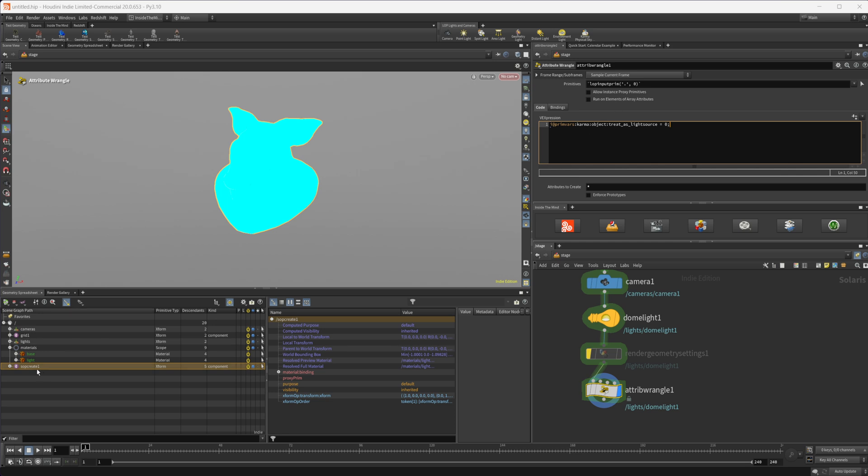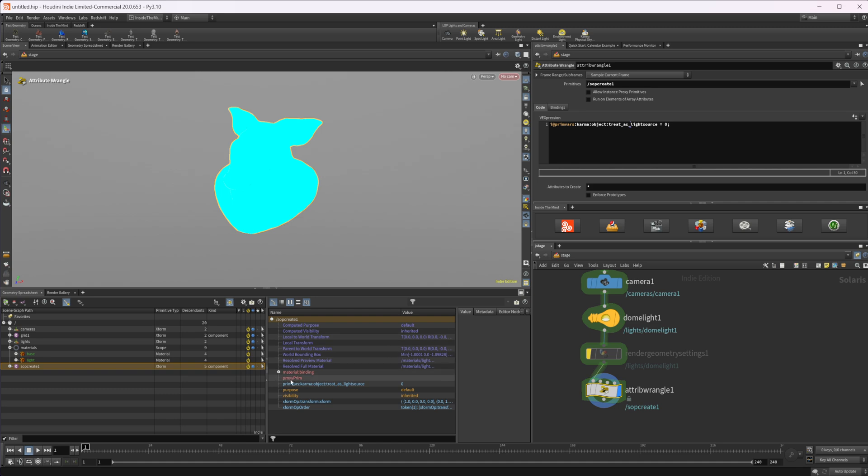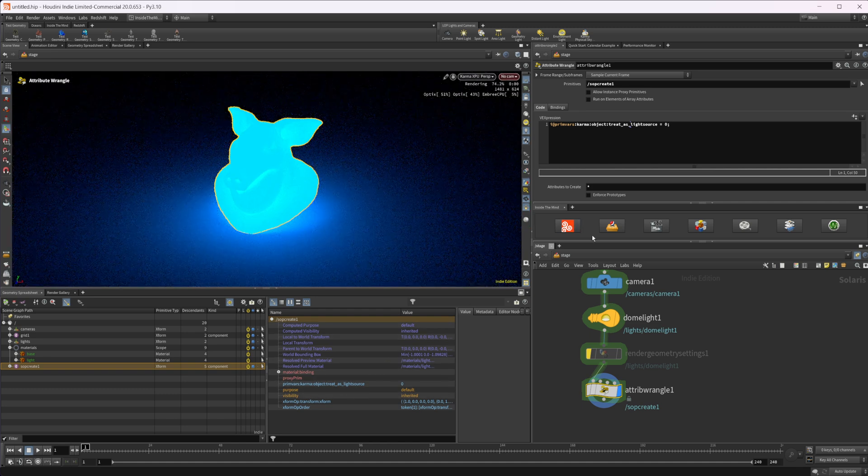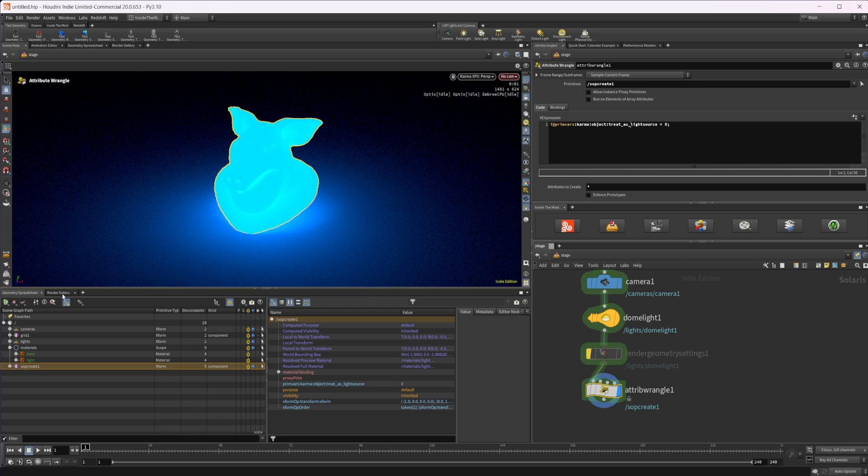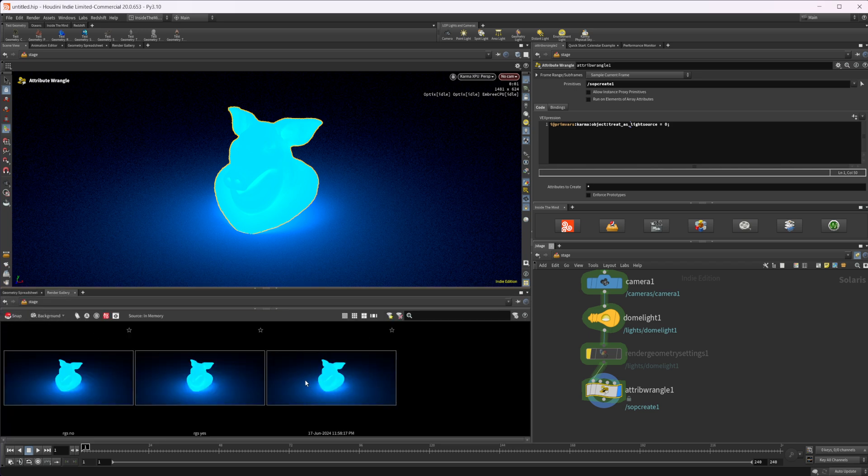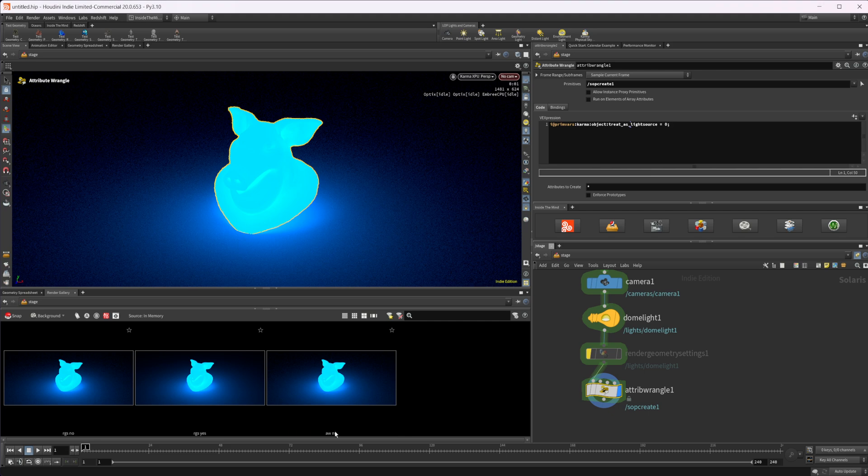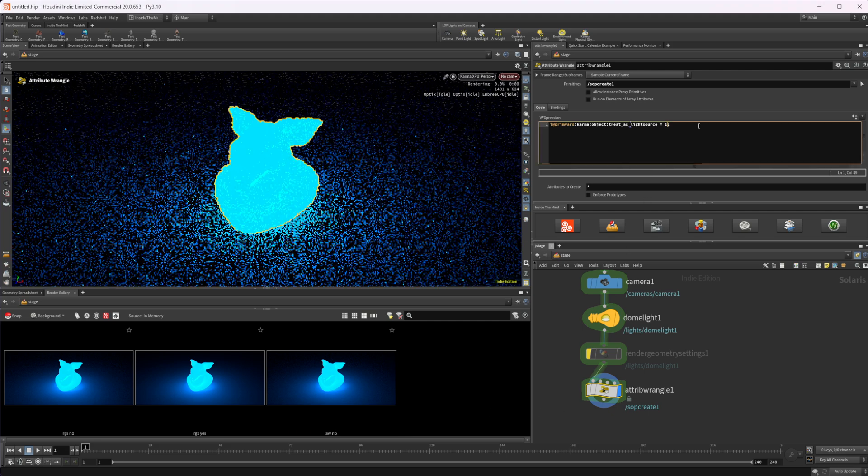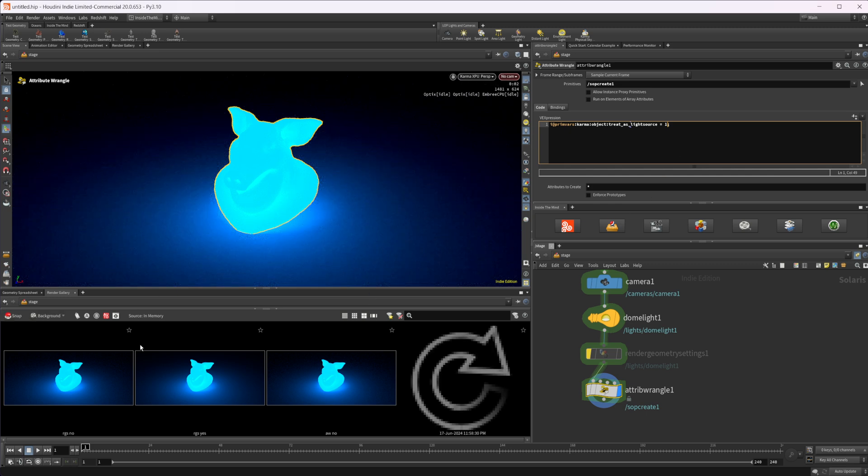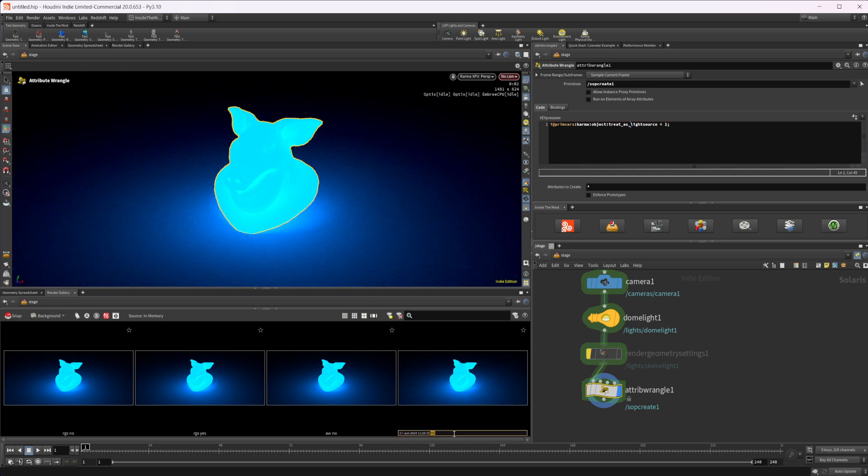And let's make sure that we select our soft create and just apply that to our primitives. Now you can see that we have this premvar that is set up. So let's go this attribute wrangle. No, because it is turned off. And then let's set this to one re-render. Give it a second. Take another snapshot.